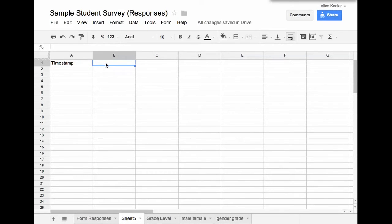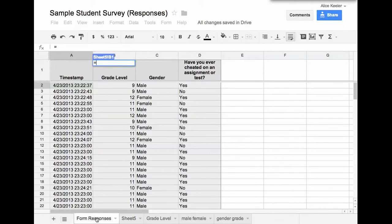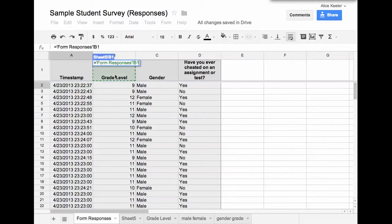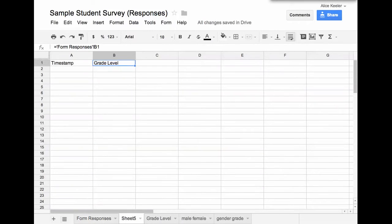I'm going to do that again. I put equals. And then I go to the form responses tab. And then if I click on B1, it's going to put whatever is in cell B1 onto this new tab.